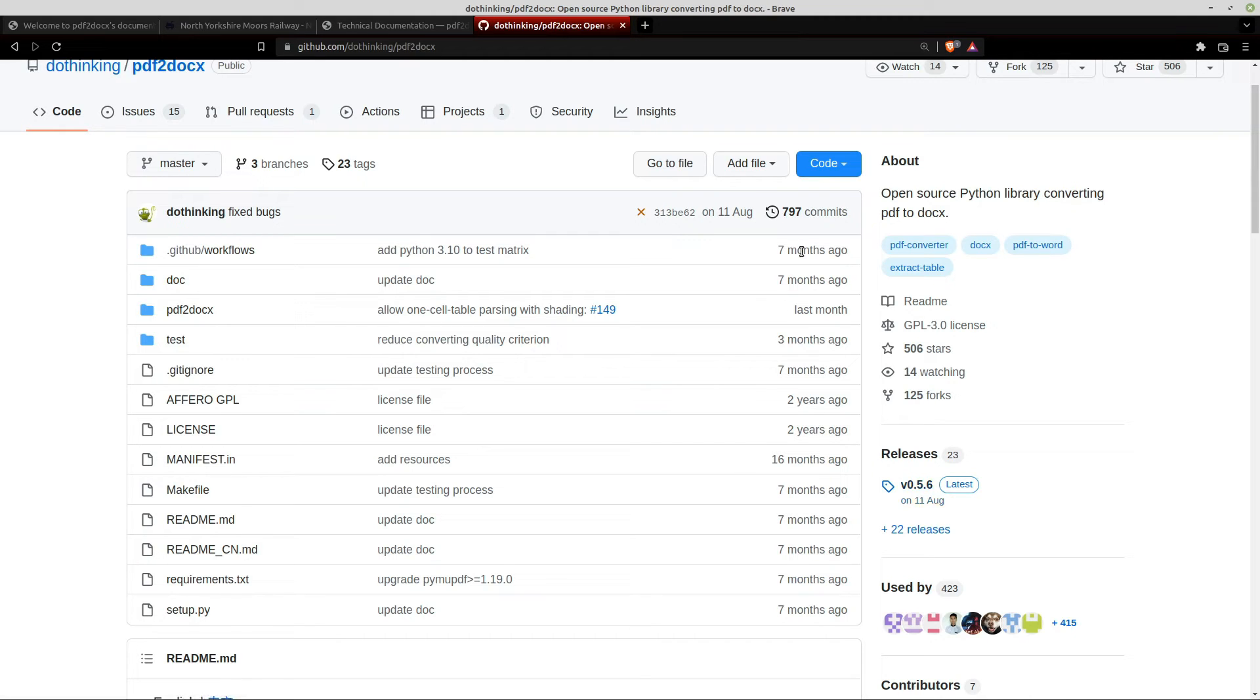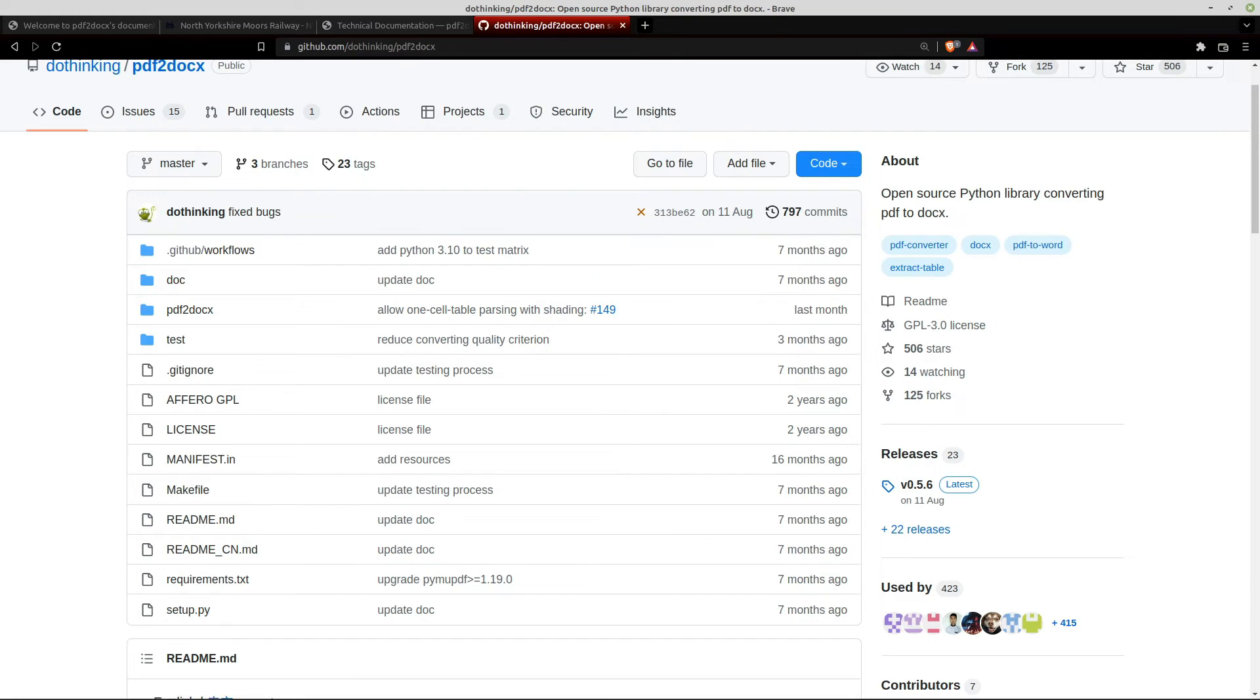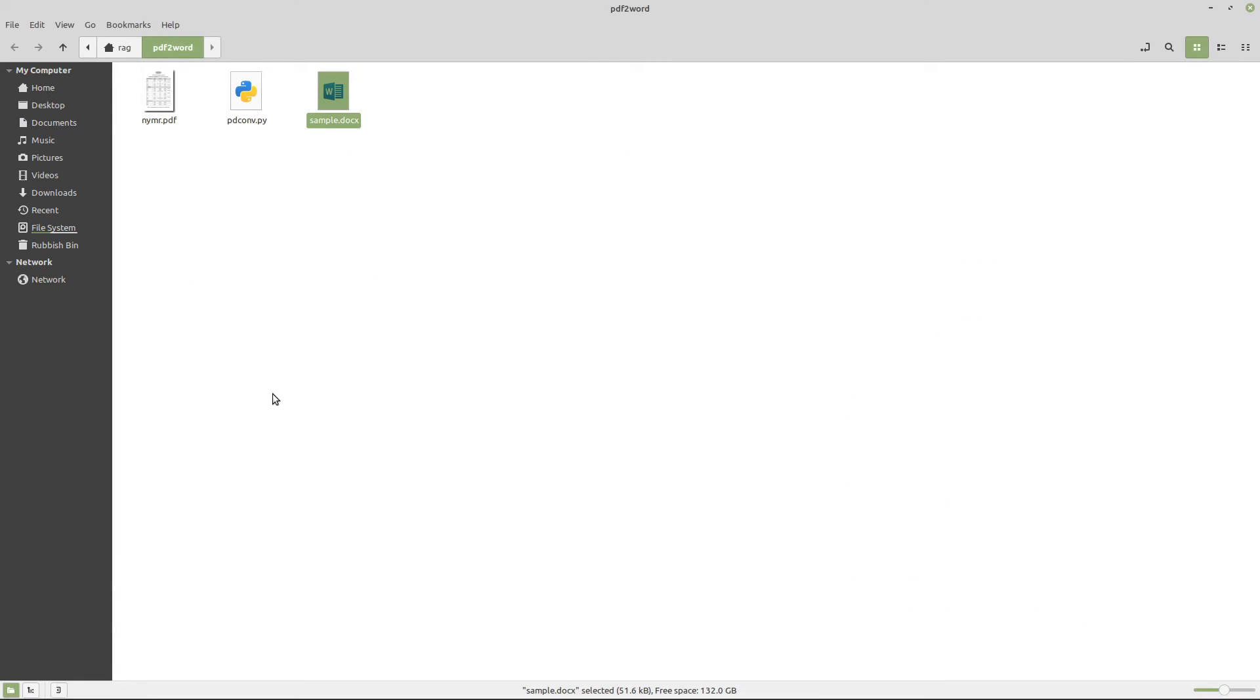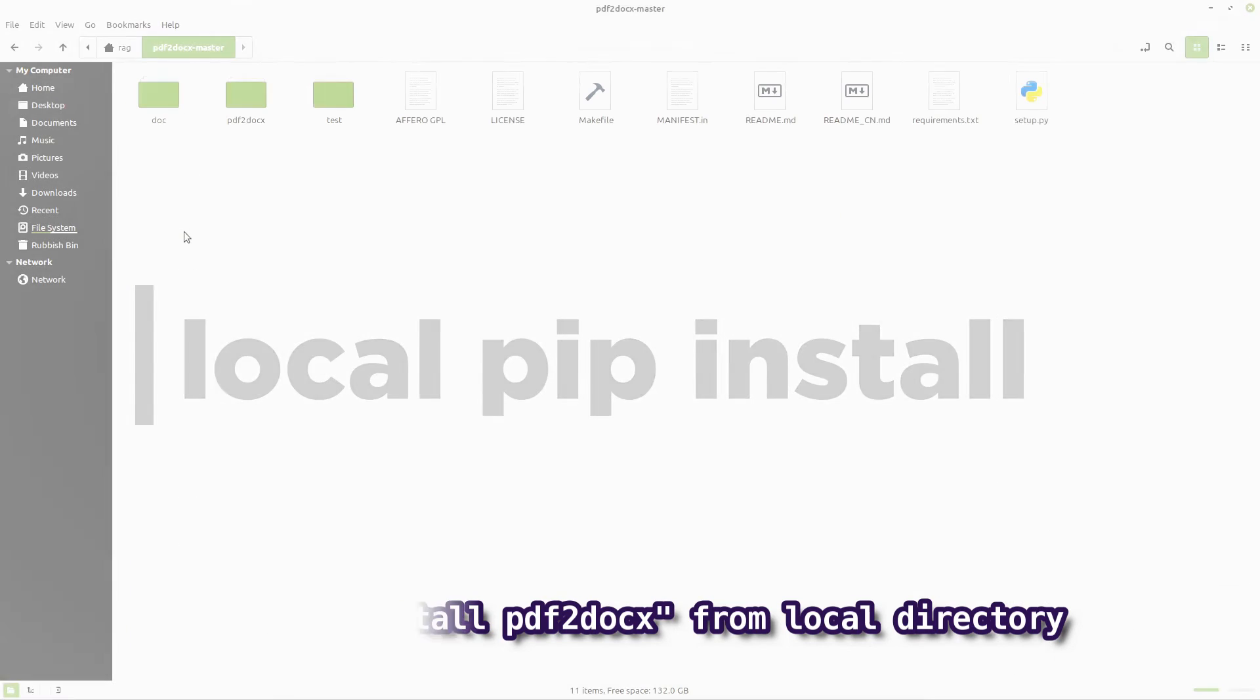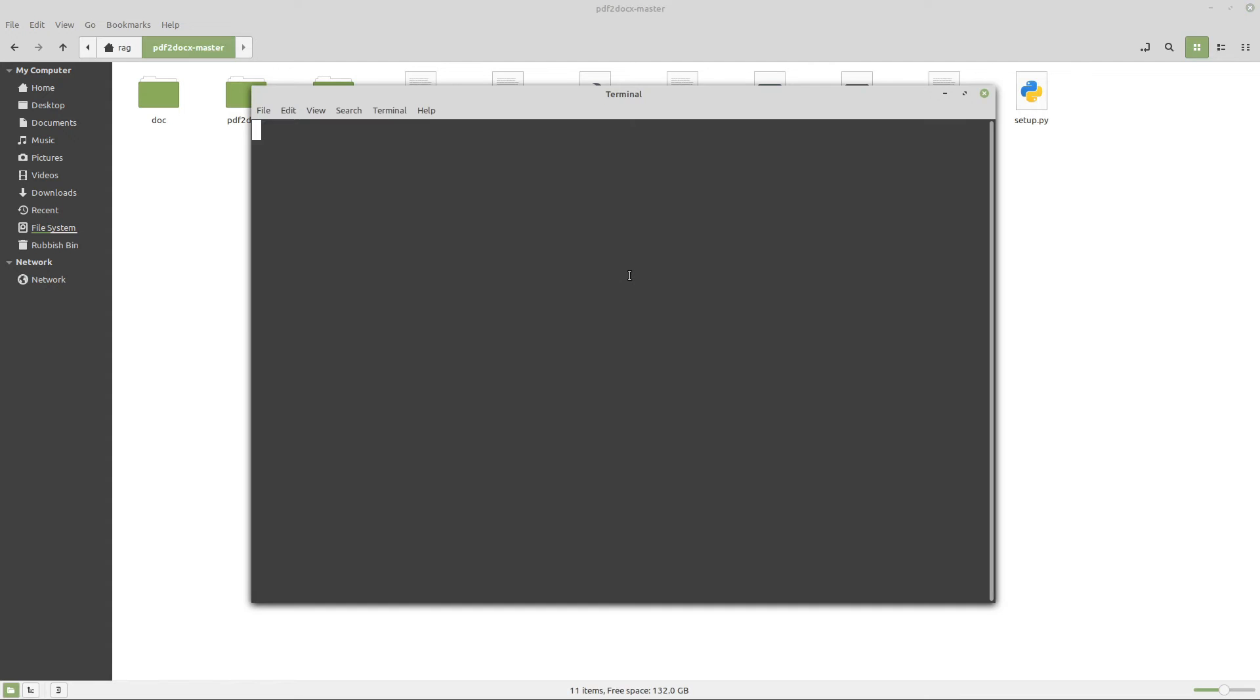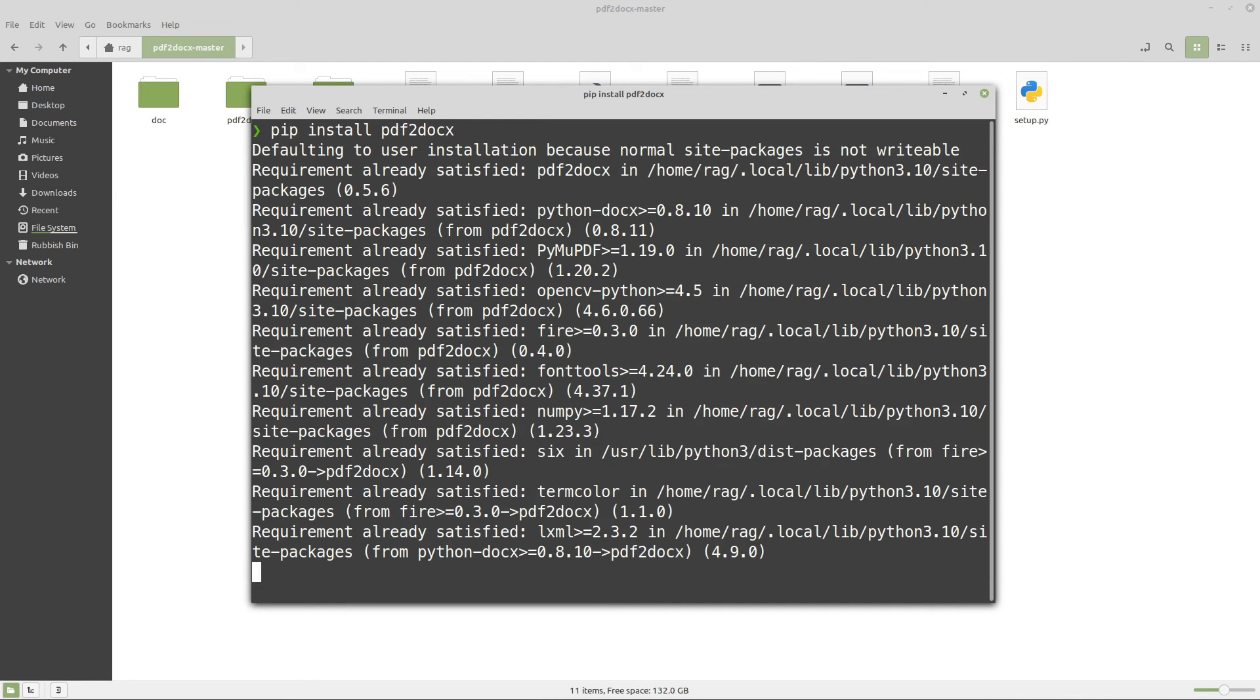So what I did was download it using code, download zip, and then I did pip install locally. So if you want to see what I did, it was PDF to word, docX master. And then all I did was open terminal here. And then I did pip install PDF to docX. And it will say it's already installed. So I can't install it again, unfortunately, but that's what I did.